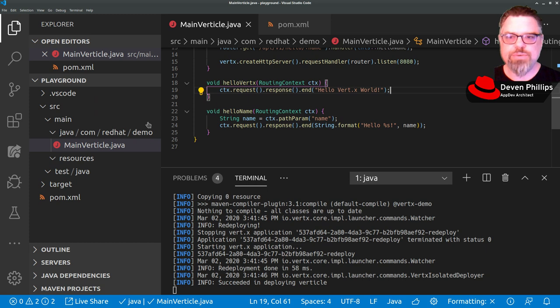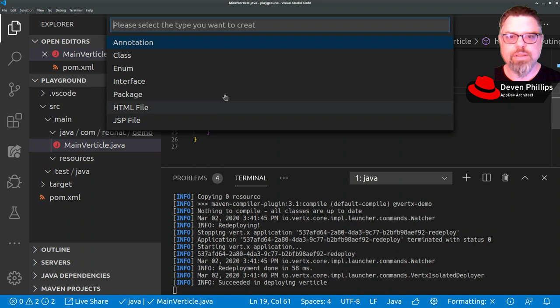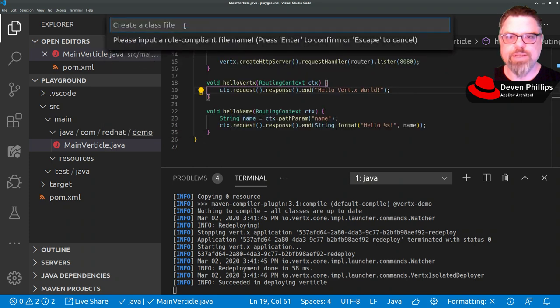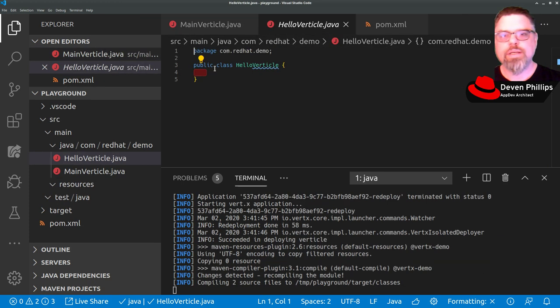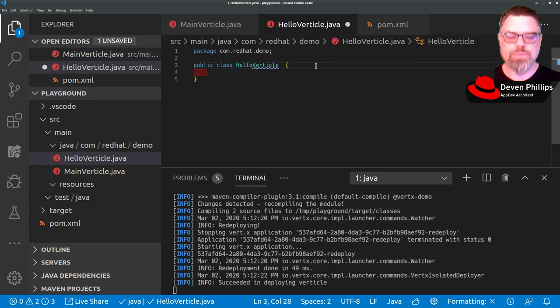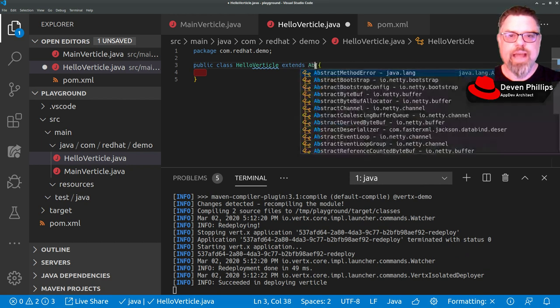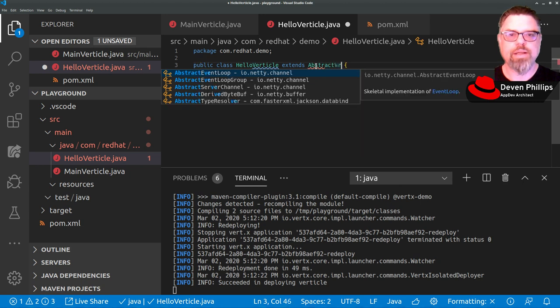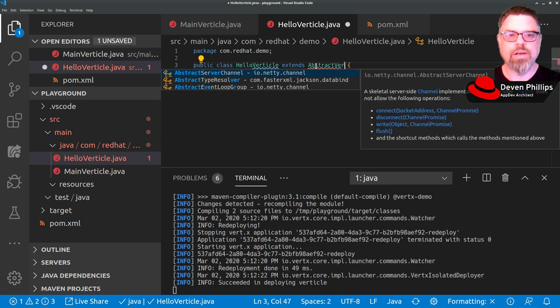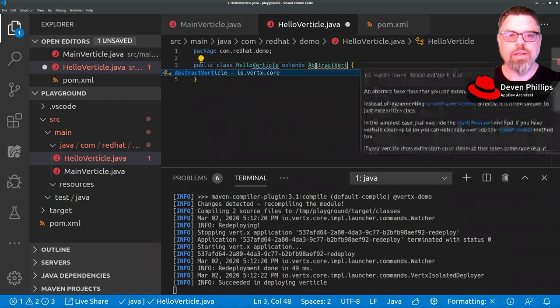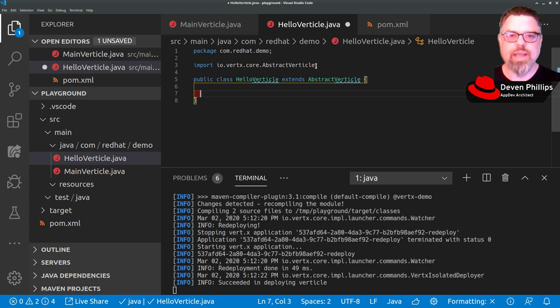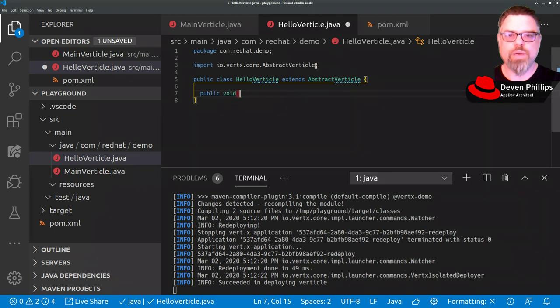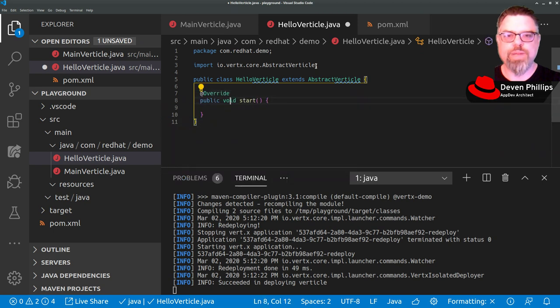The way we can do that in VerdX is we can deploy another vertical. In this case I'm going to create a new class and we're going to call it HelloVertical. And as with any other vertical, we're going to say it extends AbstractVertical. And every vertical needs an entry point and that typically is public void start, which is overridden from the AbstractVertical type.